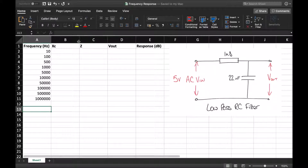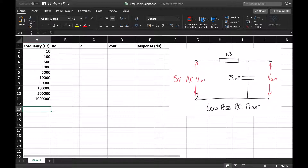Before we generate a set of values for this circuit, I want to think about a previous topic we've covered: the potential divider. In a potential divider circuit we use two resistances to split a voltage, and we can think of this circuit as an analogy of a potential divider because we have two components and an input voltage of five volts AC. Like a potential divider, that five volts is going to be split across these two components — some dropped across the resistance and some across the reactance of the capacitor.